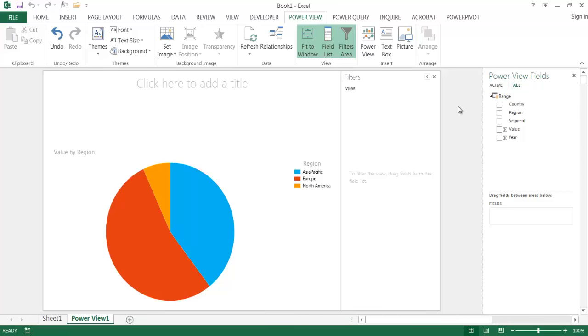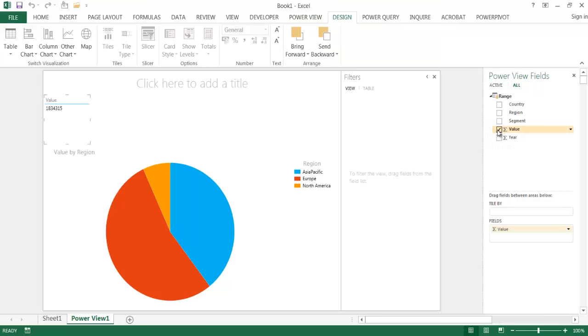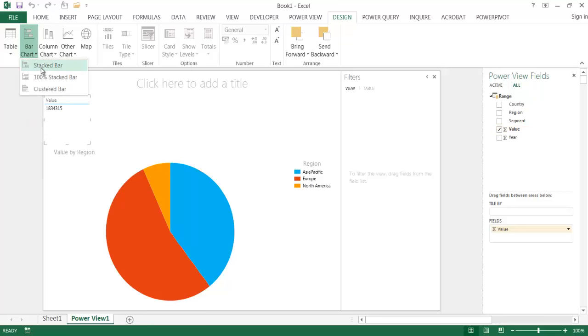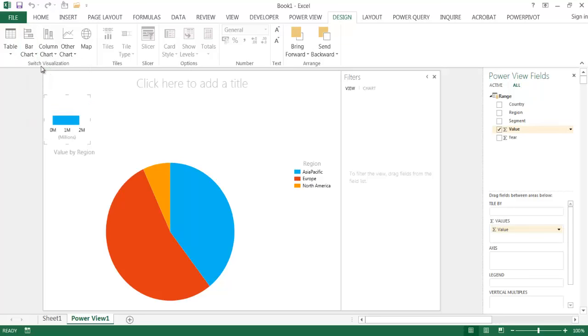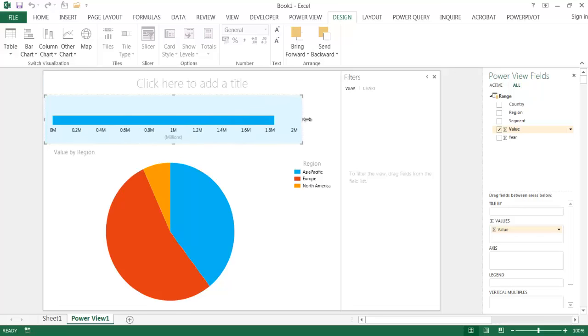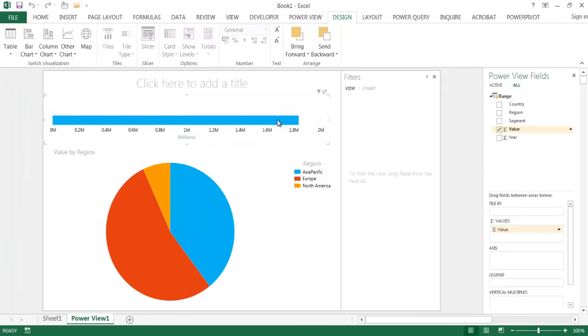So now I'm going to do the same thing I did earlier. I'm going to add the value here. And basically it's giving me a table with the value. And what I want to do is change that into a bar chart. So I'm going to go into Bar Chart and go to Stacked Bar.